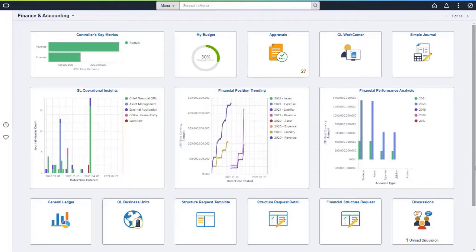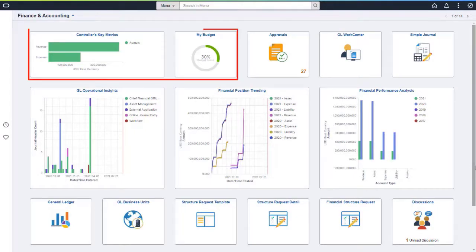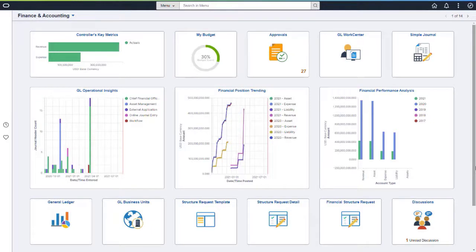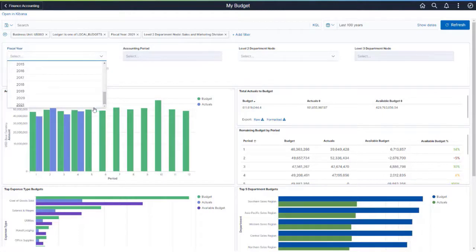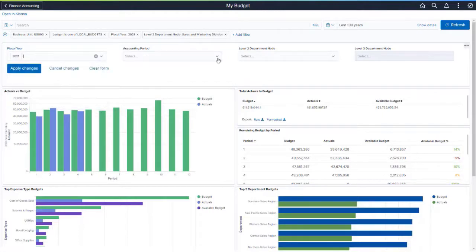PeopleSoft General Ledger adds two new Kibana Dashboards to analyze Departmental Expense Budgets versus Actual Spending. The first Kibana Dashboard is the My Budget Dashboard. This dashboard is designed for Department Managers to view their budgeted expenses versus Actual Expenses. Use the Fiscal Year and Accounting Period filters to determine a timeframe.